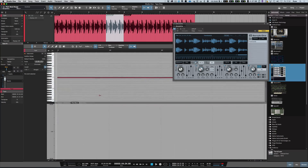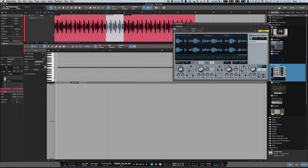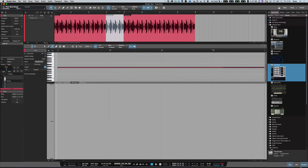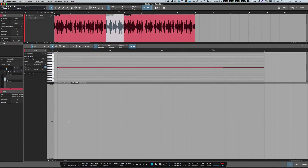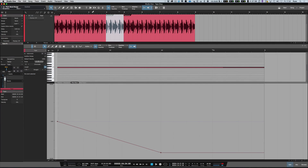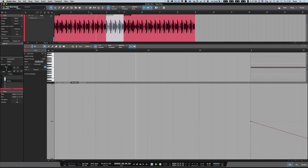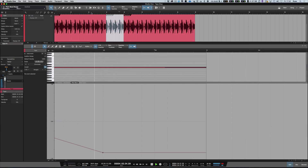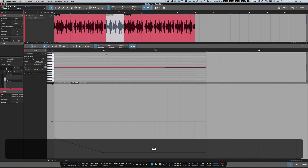We're going to open the pitch bend window and bring that up nice and high. Then with the pencil tool — let's just move that browser window out of the way — from the point where the note starts we put a point in there, go to halfway through that note, then grab the arrow tool and bring that down. Let's have a listen to that now.